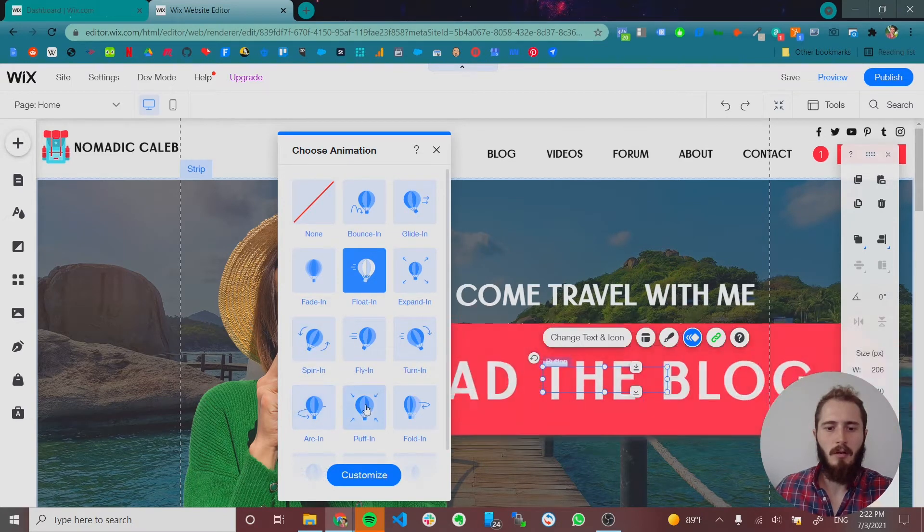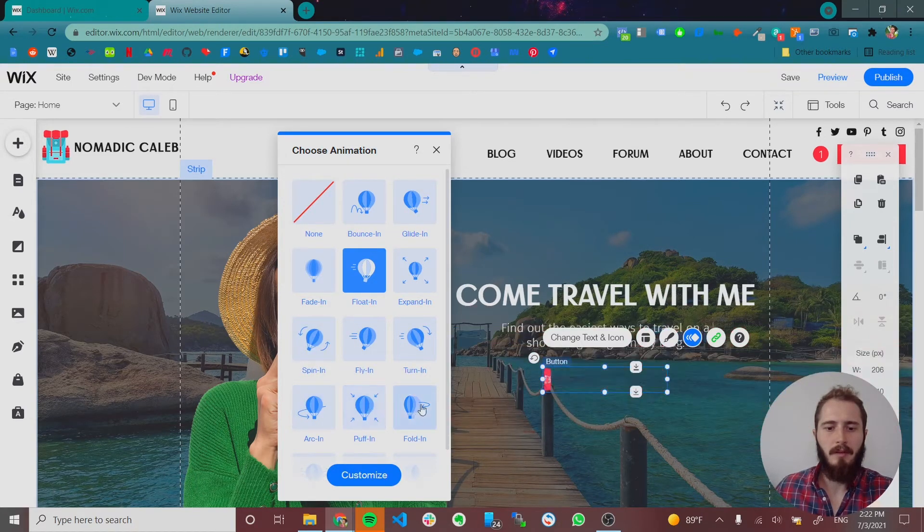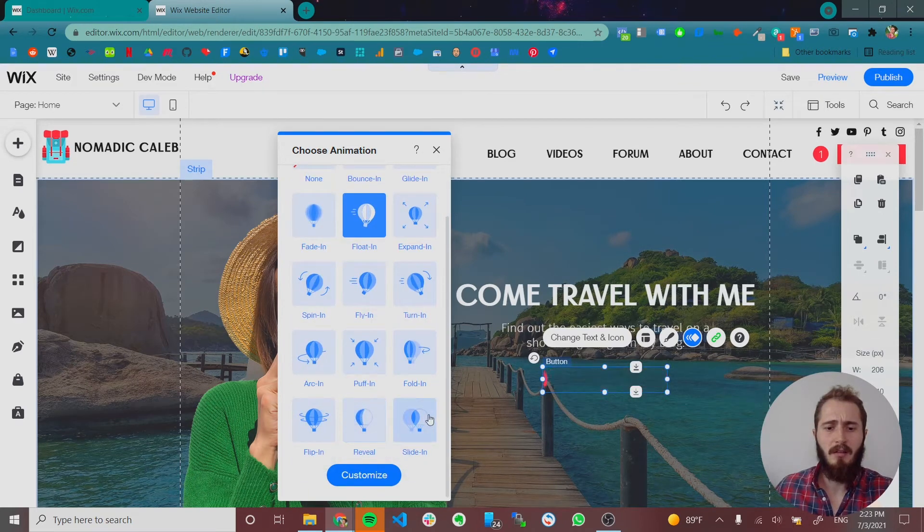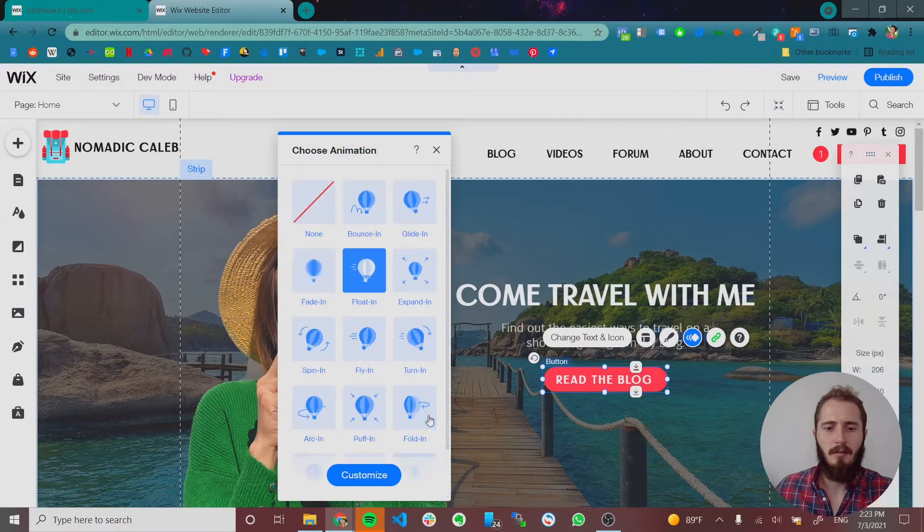Arcing. Puffing. Folding. Flipping. Reveal. Slide in. Yeah. There's a bunch of different animations.